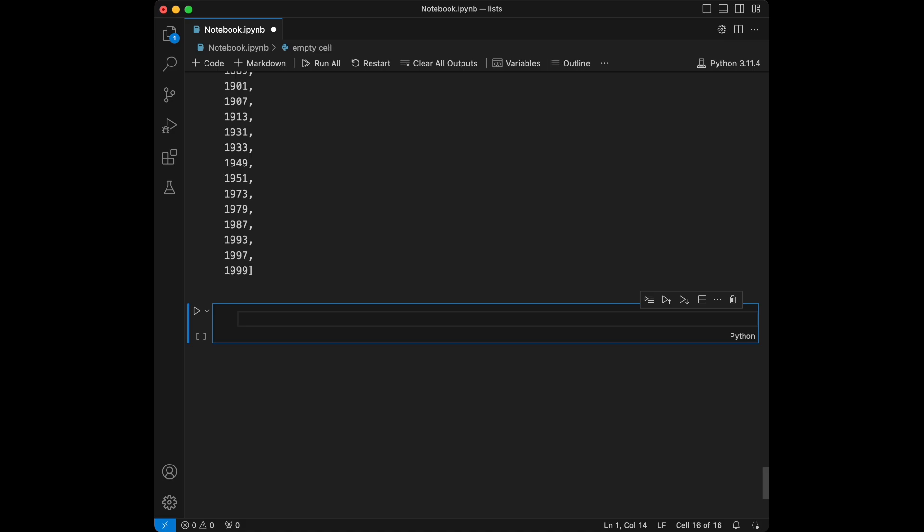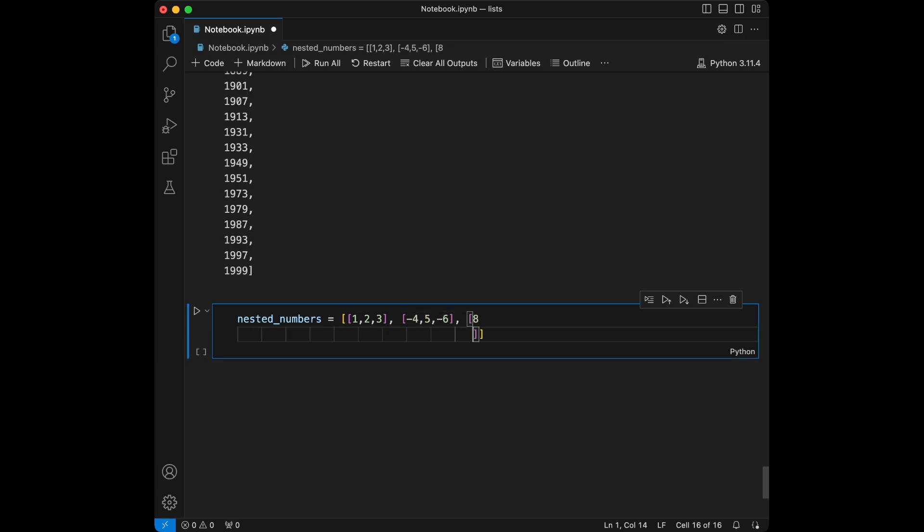So let's do a final example. Let's flatten a nested list with a condition. So let's say nested_numbers is going to be [1, 2, 3], and we can say [-4, 5, -6], then we can say [7].